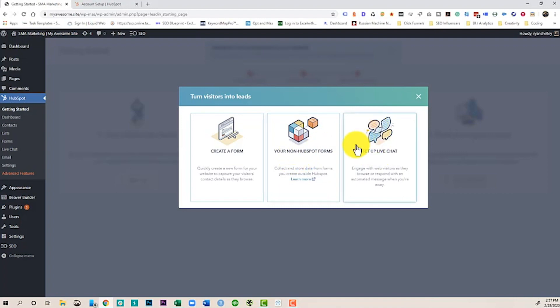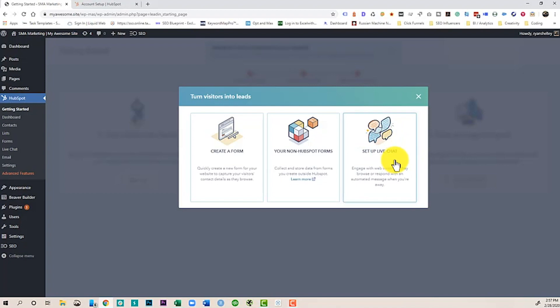I can even set up live chat. This is something a lot of people want to do. Now the thing with live chat is if you're going to do it, make sure you make it very human and connect with people, otherwise it can be kind of frustrating. But we're going to create a form.